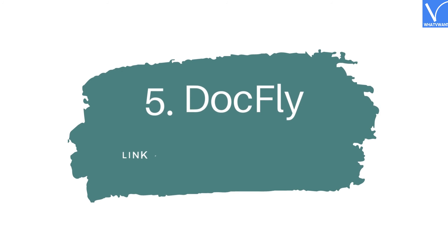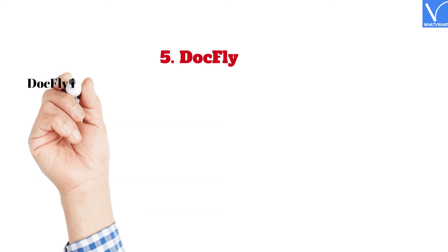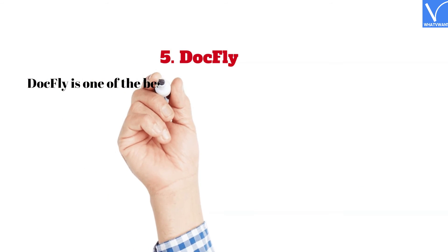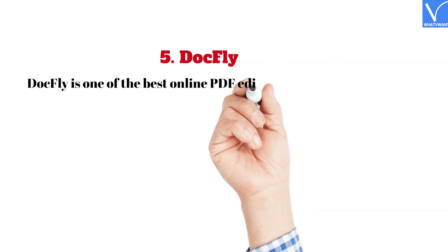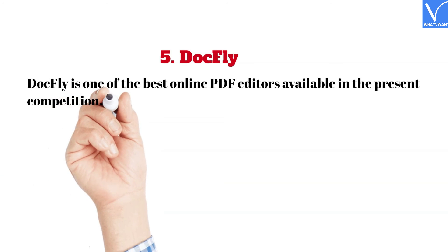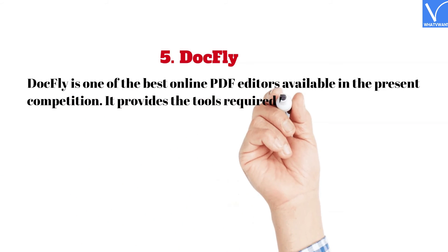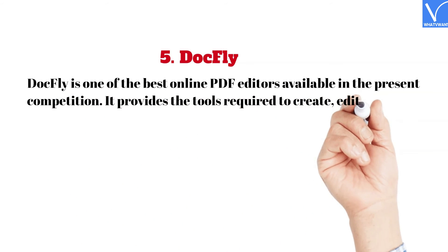5. DocFly. Link provided in the description. DocFly is one of the best online PDF editors available in the present competition. It provides the tools required to create,